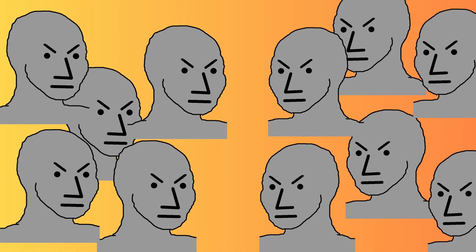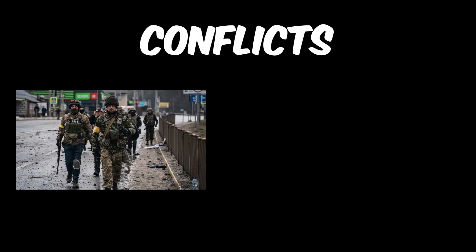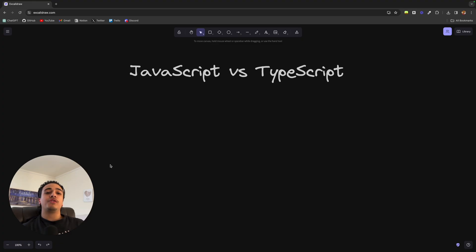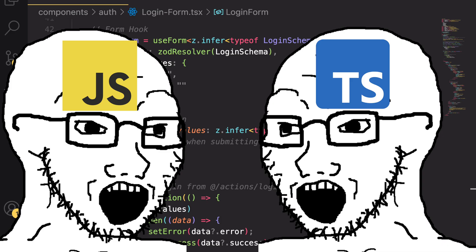If we look around the world today, we are surrounded by conflicts. We've got the Ukraine-Russia war. We're wondering if communism is going to take over America. However, in this video, we're dealing with a much different sort of conflict: JavaScript versus TypeScript.